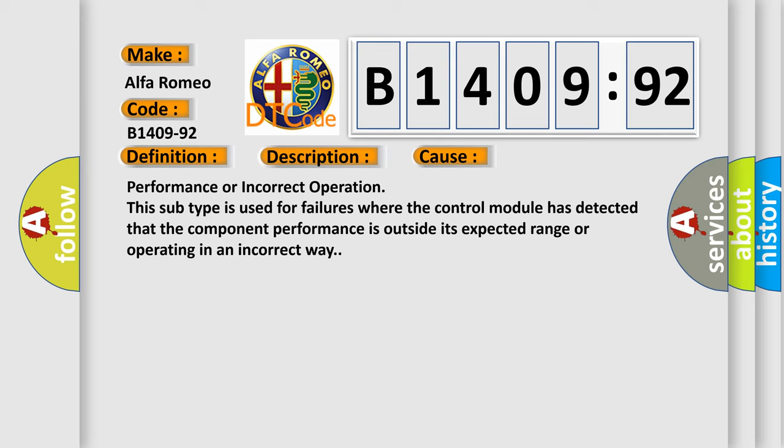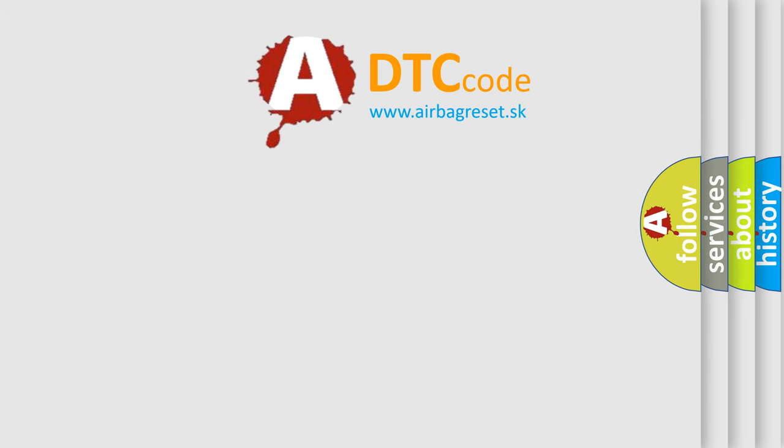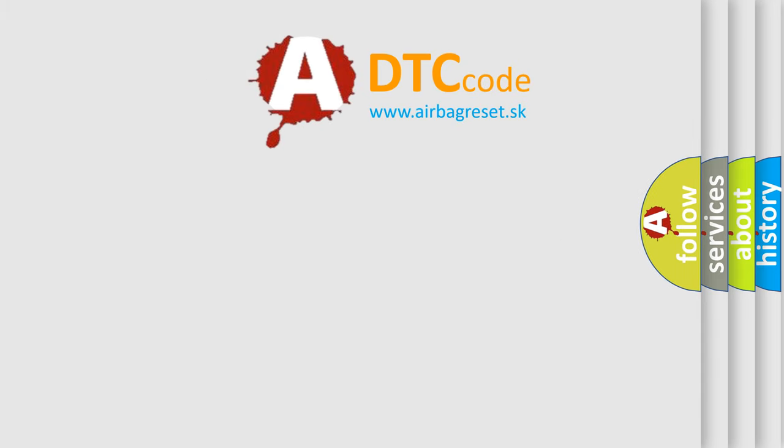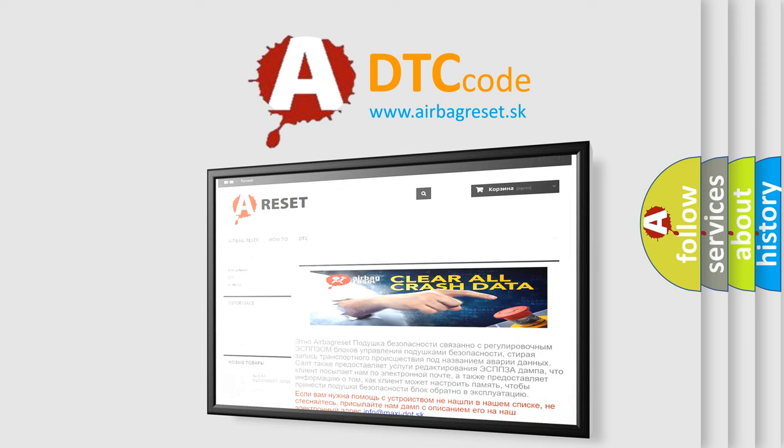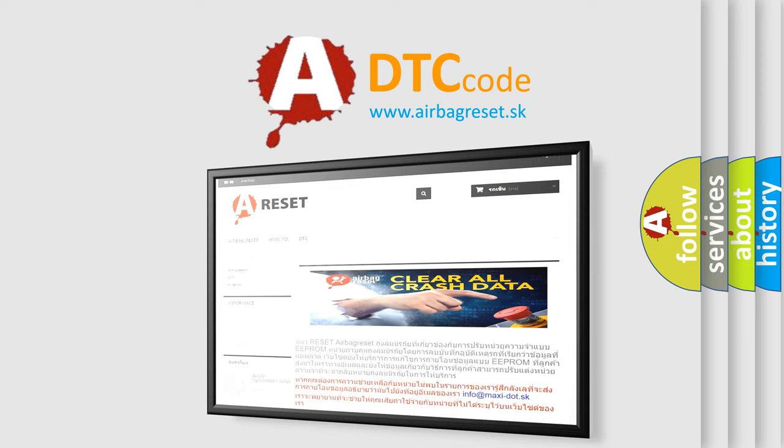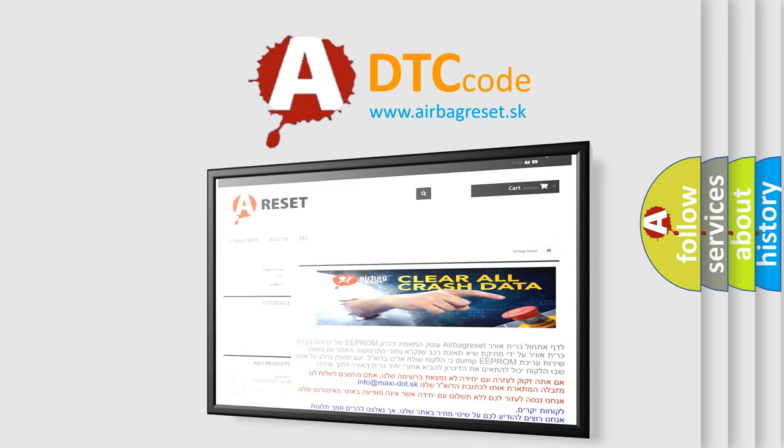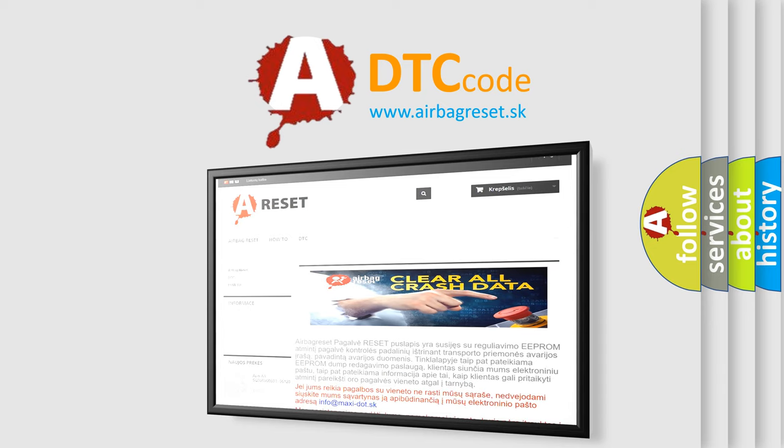The airbag reset website aims to provide information in 52 languages. Thank you for your attention and stay tuned for the next video.